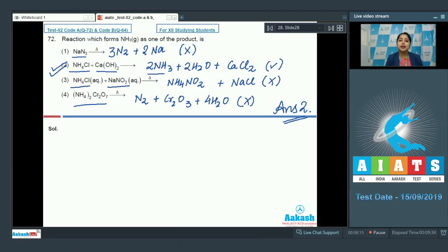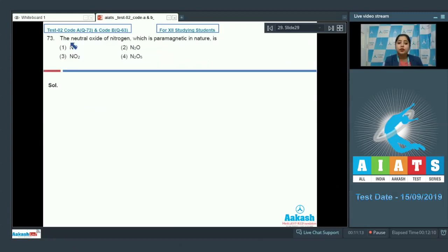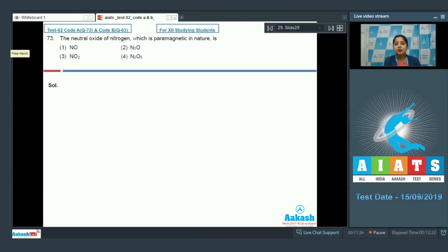Question number 73: which neutral oxide of nitrogen is paramagnetic in nature? The options are NO, N2O, NO2, and N2O5. We have to identify which of these four oxides is both neutral and paramagnetic.